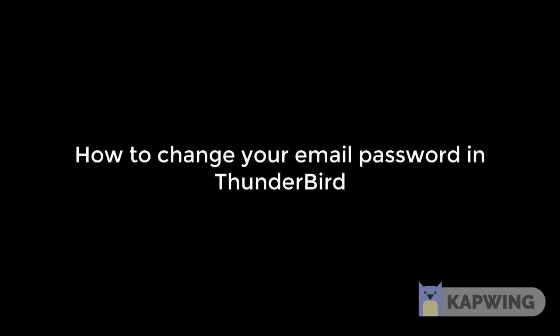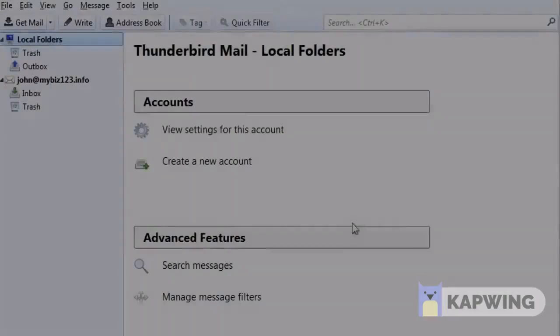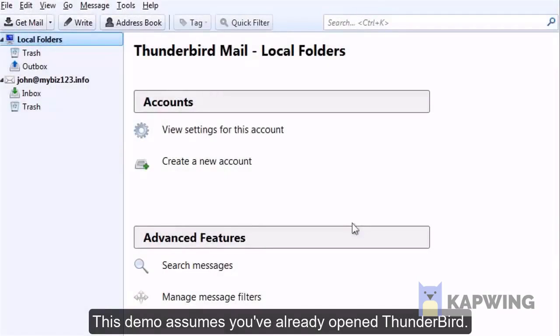How to Change Your Email Password in Thunderbird. This demo assumes you've already opened Thunderbird.